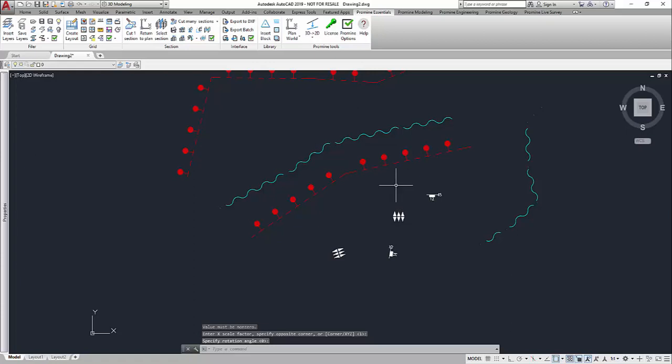Note please that this command does not work on all types of AutoCAD objects. Meshes and 3D solids, for example, are not that easy to create therefore the command does not work on them.